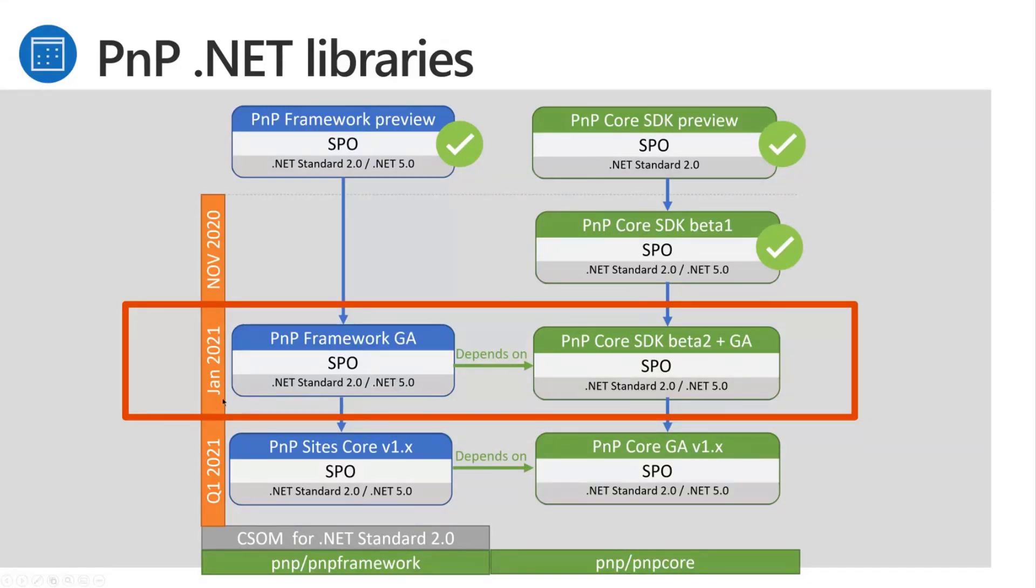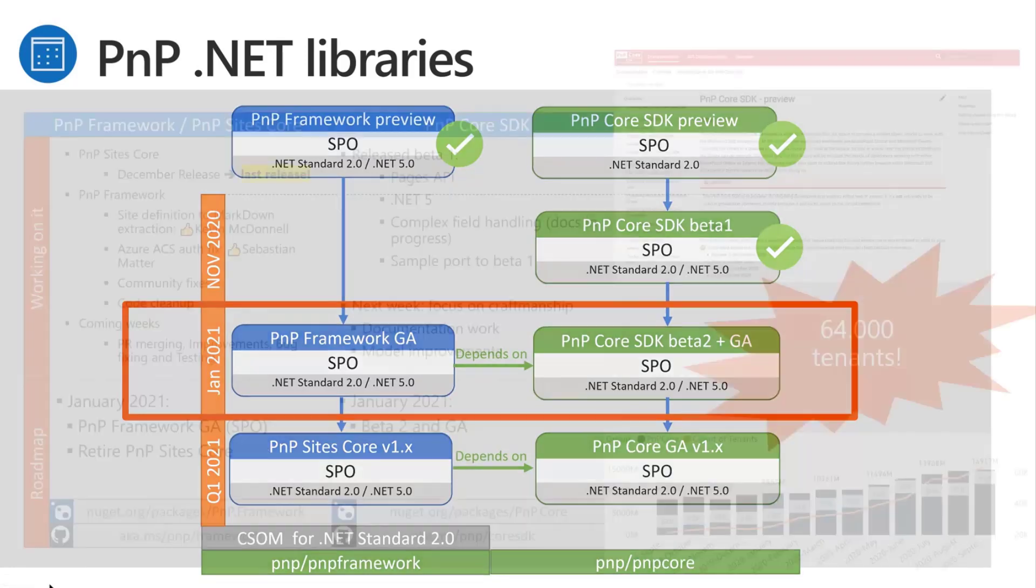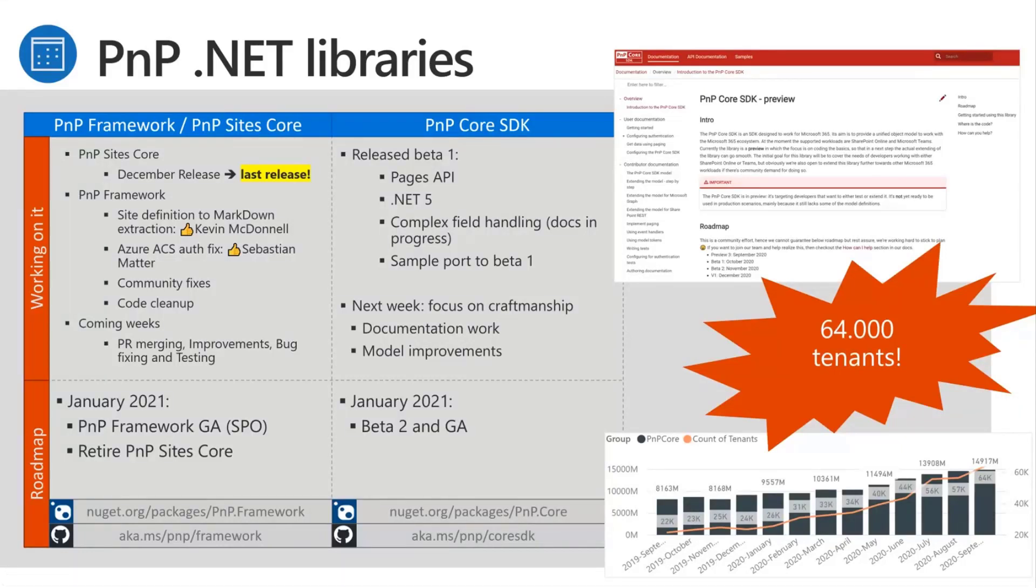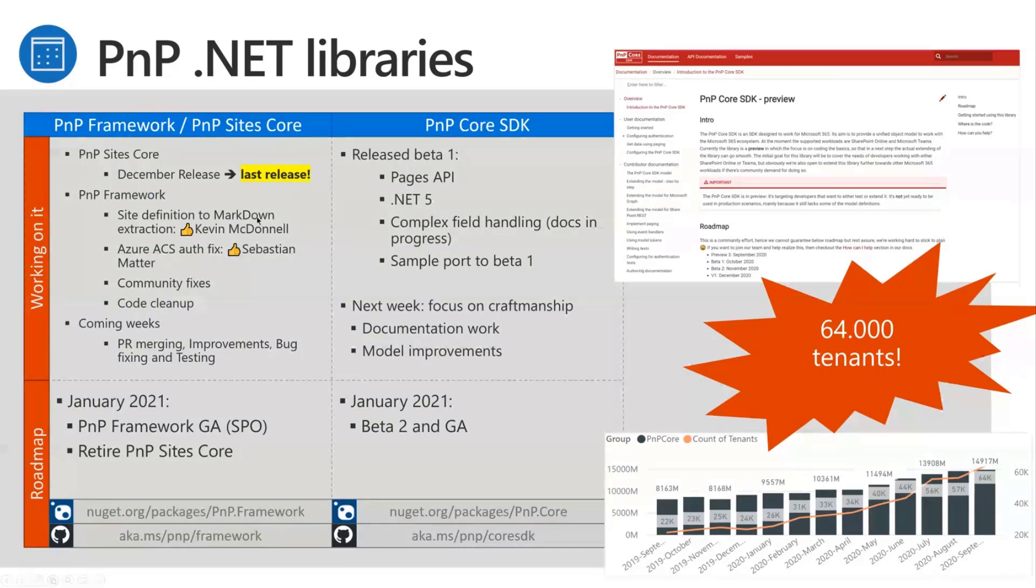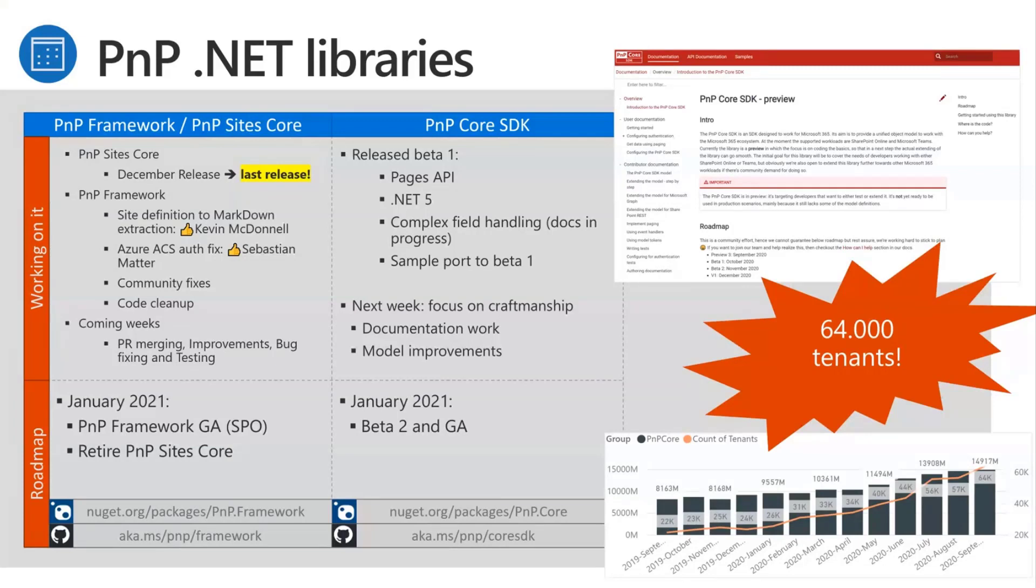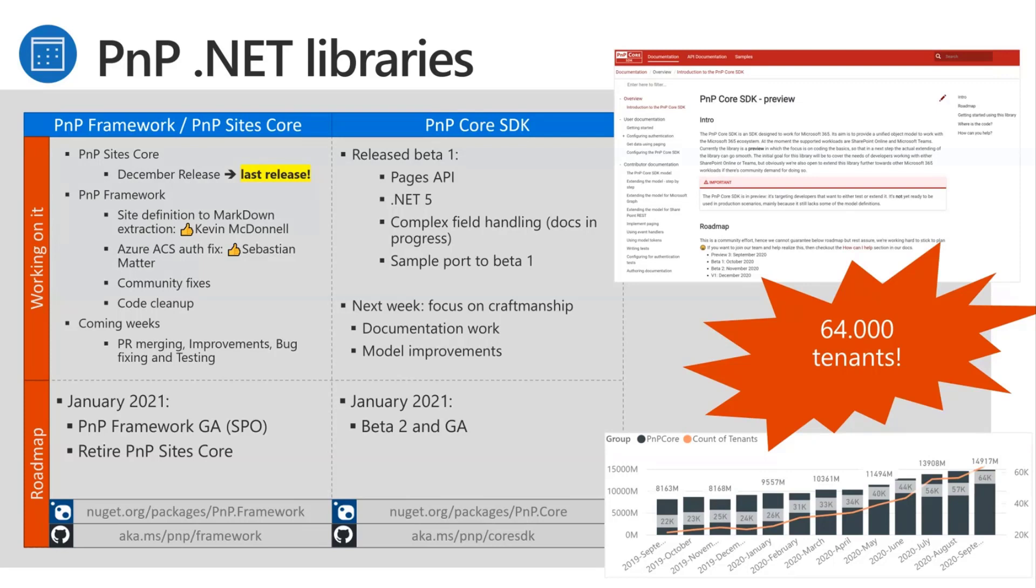So next big milestone will be end of January when we do a GA release of all of this. For PNP Site Core, the old library, we did a new release, the December release is out. This will be the last one. For PNP Framework, there was a really cool PR from Kevin McDonald that actually allows you to take a provisioning template and extract it as MD documentation. So if you want to document your PNP templates, this gives you a simple commandlet, you run it and boom, you have nice MD format documentation.